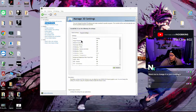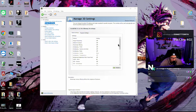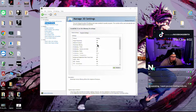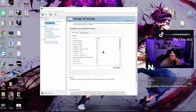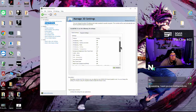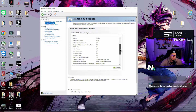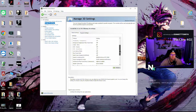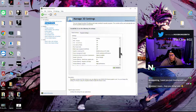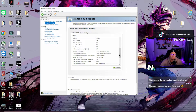Go down the list and then go back to Manage 3D Settings. Image sharpening off, ambient occlusion off, anisotropic filtering — off, anti-aliasing off. Background application max frame rate off, CUDA GPU all, DSR factors off, low latency mode off, max frame rate off.